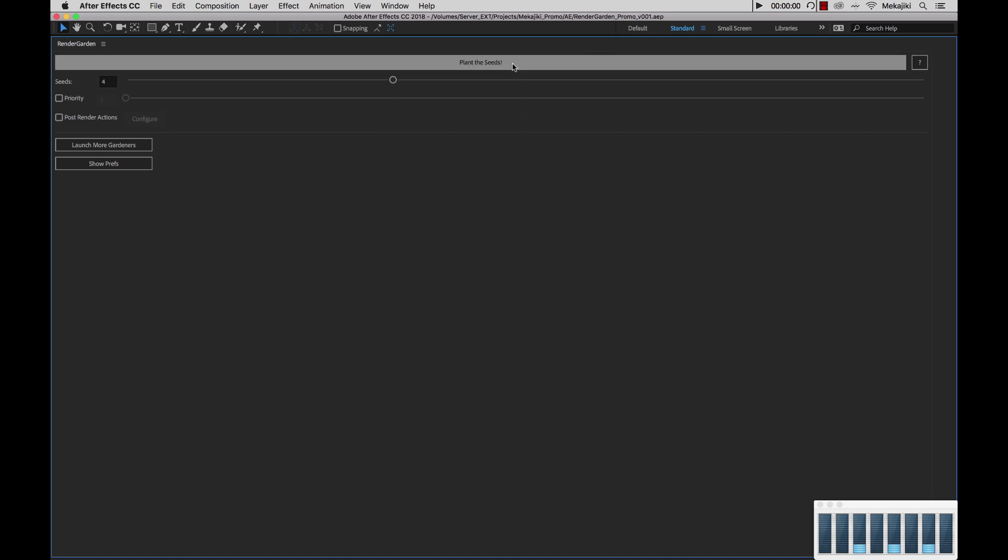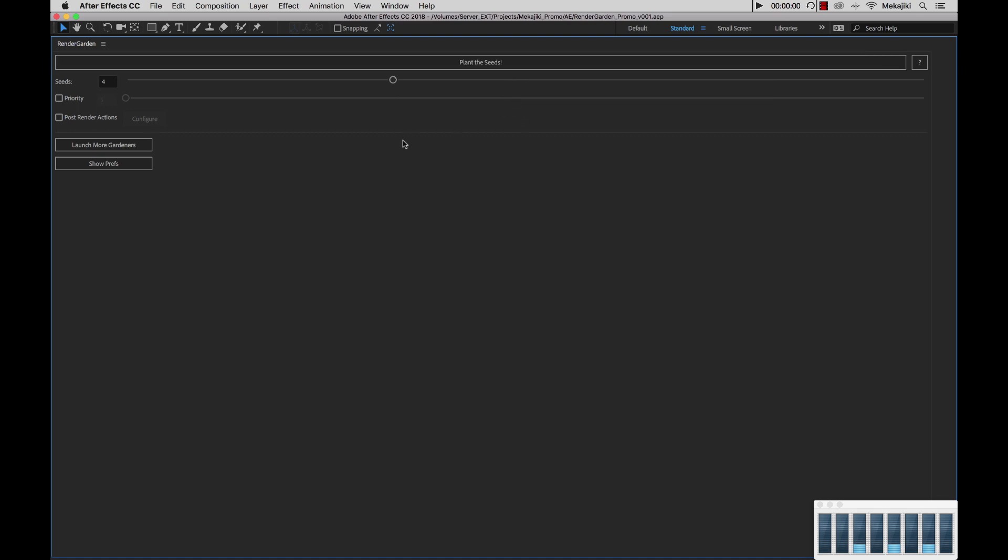Now starting from the top, we have our Plant the Seeds button. Before you hit this, you want to make sure you've already configured your seeds and optionally your priority and post render actions.